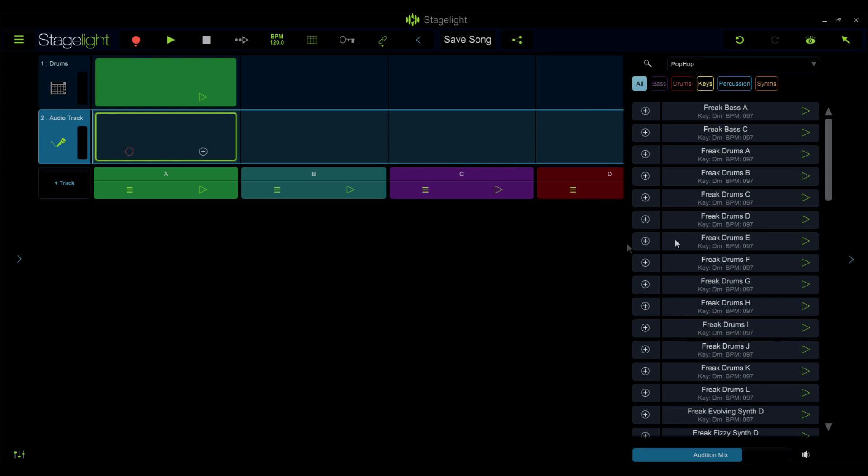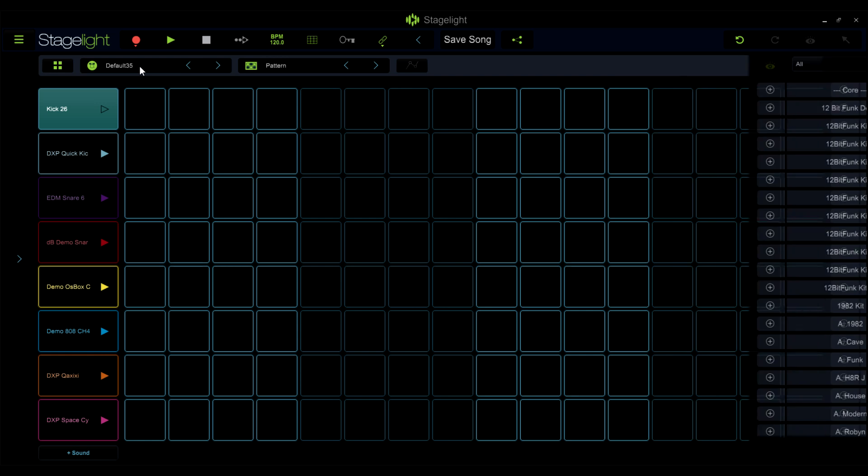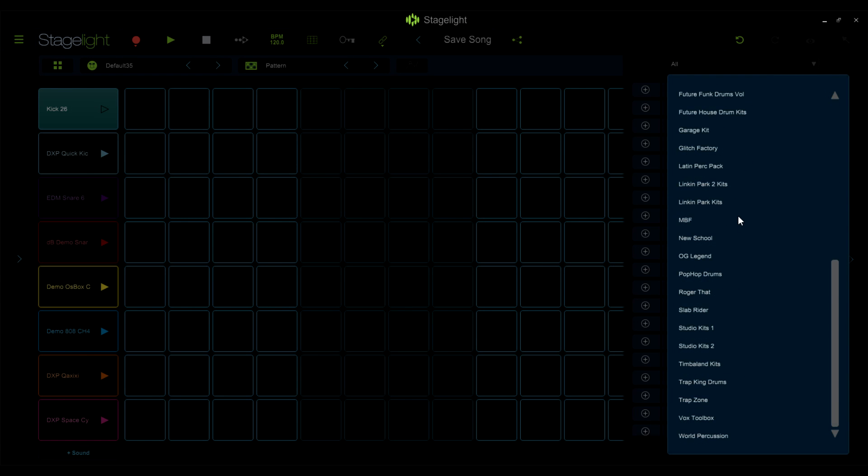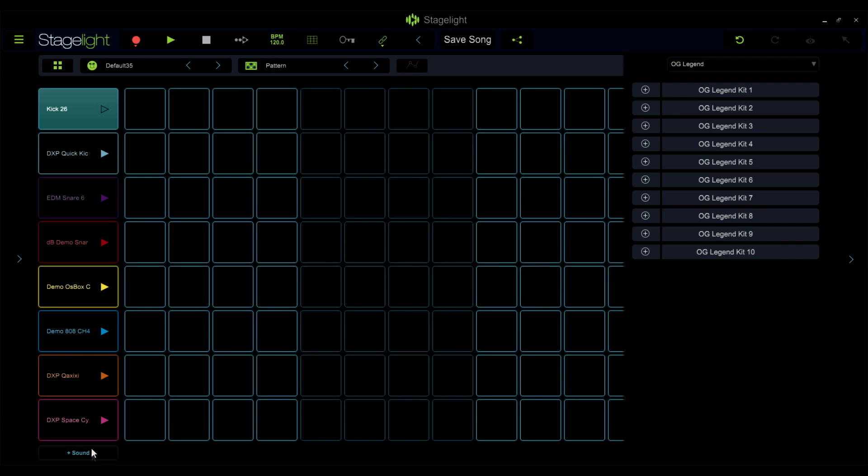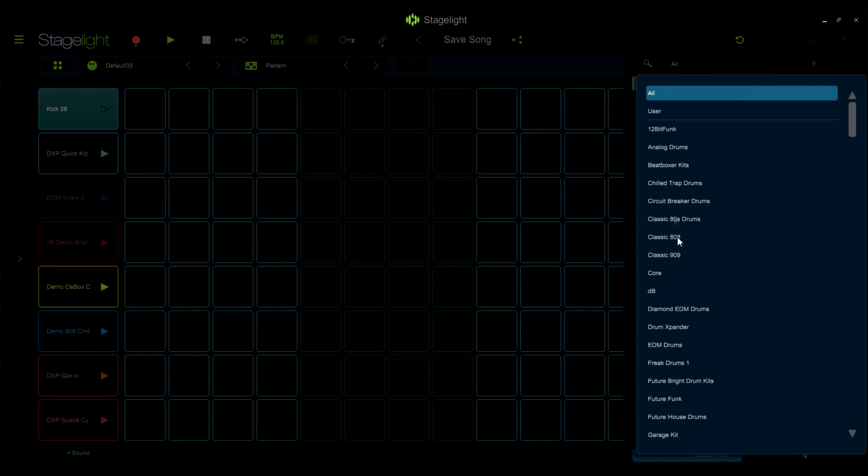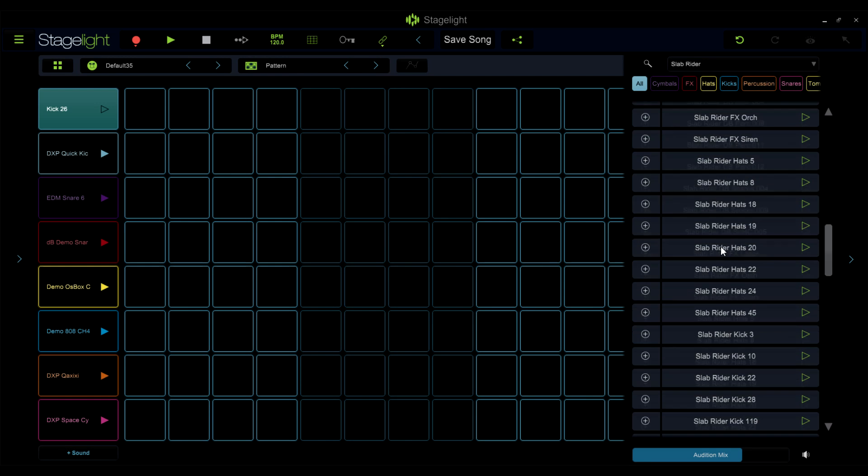Likewise, you'll find all of the drum packs that you've installed in the drum browser here. You can add entire drum kits from the kits section here, and you can add individual sounds from each drum pack from the add sound button here.